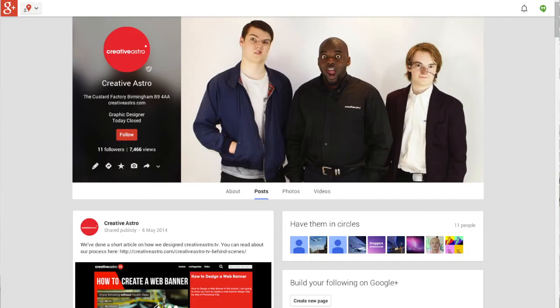Thanks for watching and as always check out our Google Plus because that's where the action is happening and leave a comment, request videos, whatever. Thanks for watching.